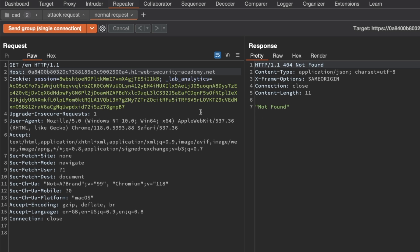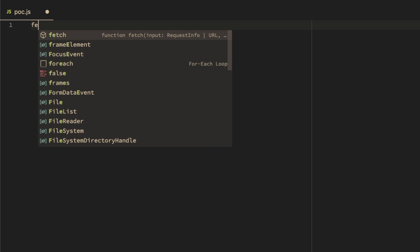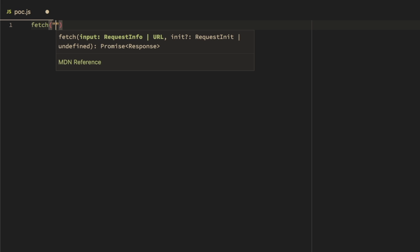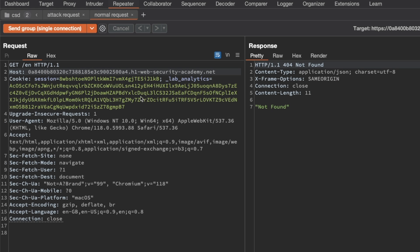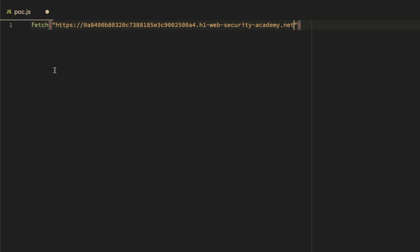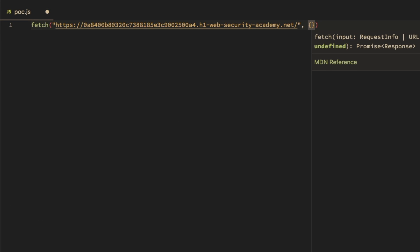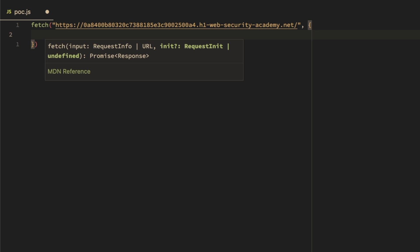Now we want to make sure the exploit works within the browser as well. We could write it directly in a Chrome console, but it's easier to write it in VS Code first for syntax highlighting. We'll use the fetch function to request the front page, copying the host header and pasting it for the URL.